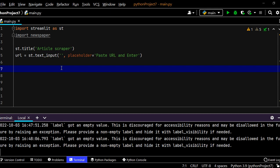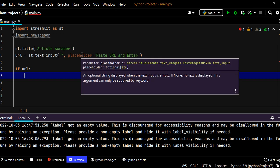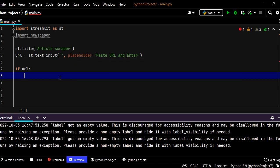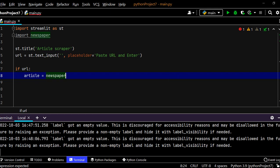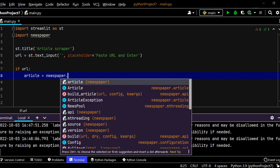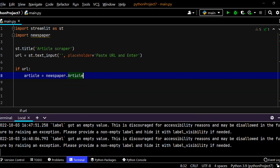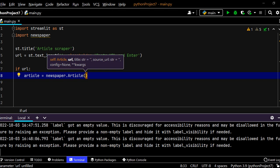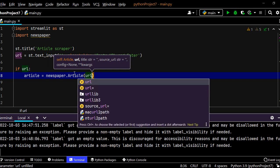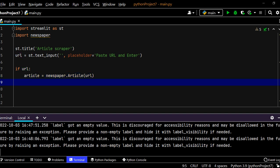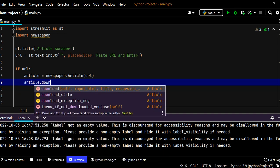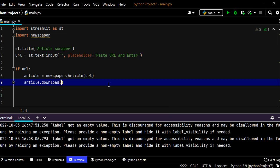So I can say if URL, that is if the URL field is full there is something in it and the user presses enter something should happen. So what should happen is newspaper, we need to grab that article from that newspaper. So let's create something like article equals, let's use our newspaper library which we downloaded and we are going to use the article class and inside that give it the URL. So now the newspaper library goes and grabs that URL. Once it has grabbed the URL we need to download the article. So I would say article.download.